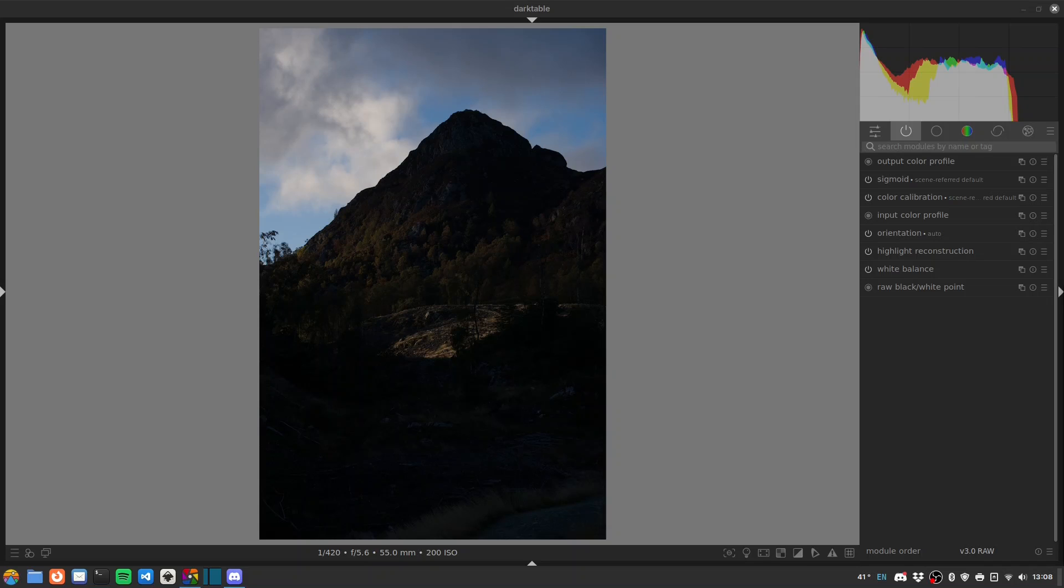You can see the shot is quite dark because I've exposed for the highlights, which if you're new to digital photography and processing is something you're always looking to do. You never want to clip the highlights if you can possibly help it. Digital sensors are very intolerant of overexposure and very tolerant of underexposure. So processing a shot to recover things from darkened areas is a very common practice and something you need to get used to.